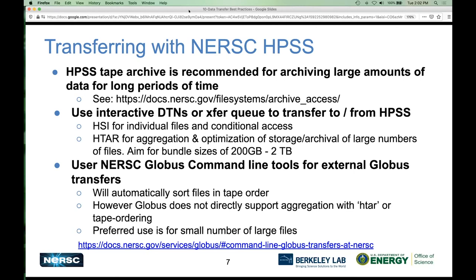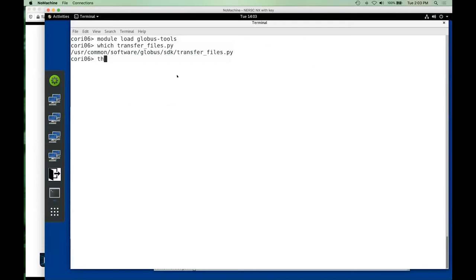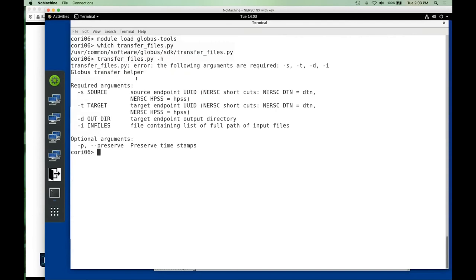Let me do a quick demo of these command-line tools. This is me on Cori. To access these tools, you say 'module load globus_tools' and then you can use the 'transfer_files' script, which is a helper script that lets you start Globus transfers from the command line at NERSC. You don't have to use this just for HPSS — you can use it for various things, and you can script it as part of your job submission to stage data and then submit a job when it's done.